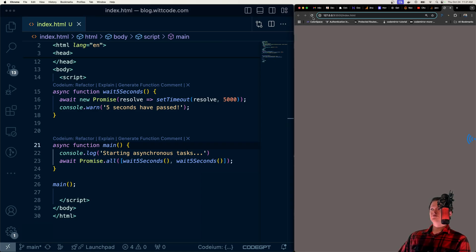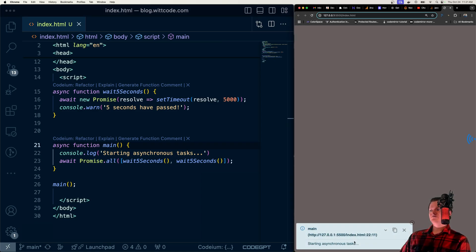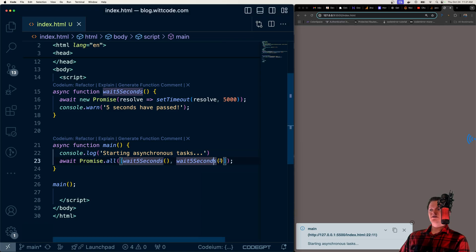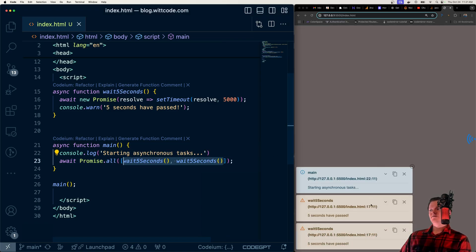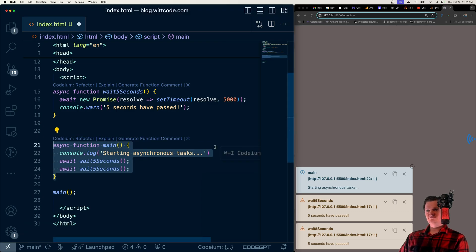So once again, let me just demonstrate again. So if I refresh this page, we're starting the asynchronous tasks, and it kicks off both of these concurrently. So then they finish at the exact same time. Whereas previously,